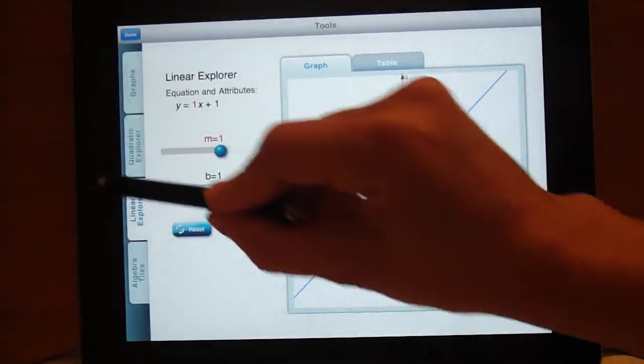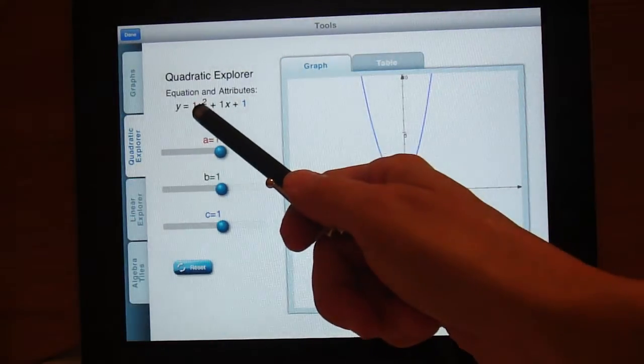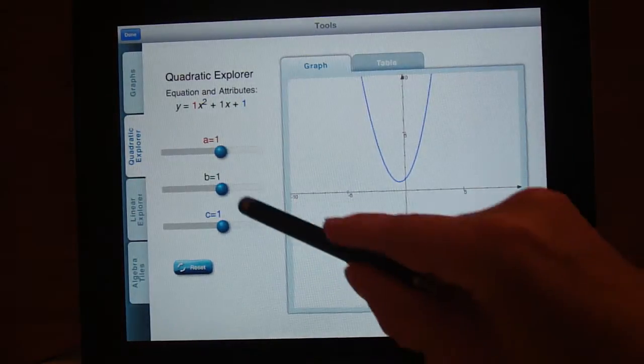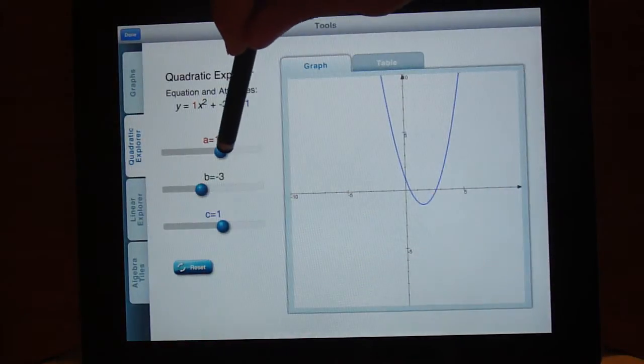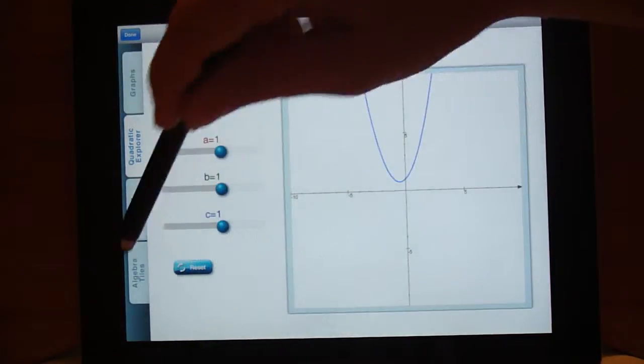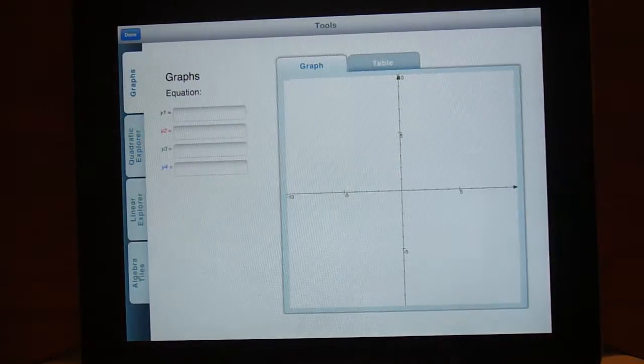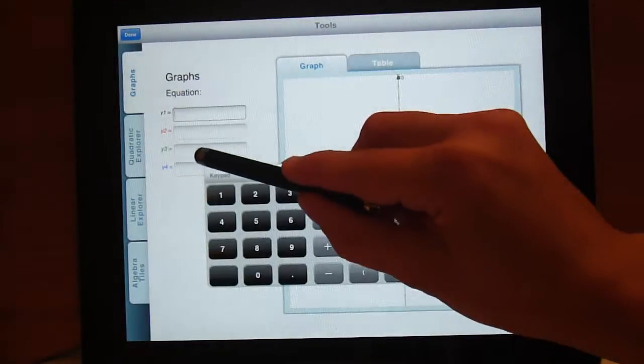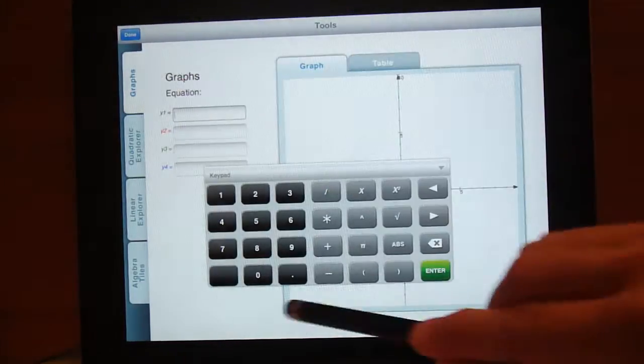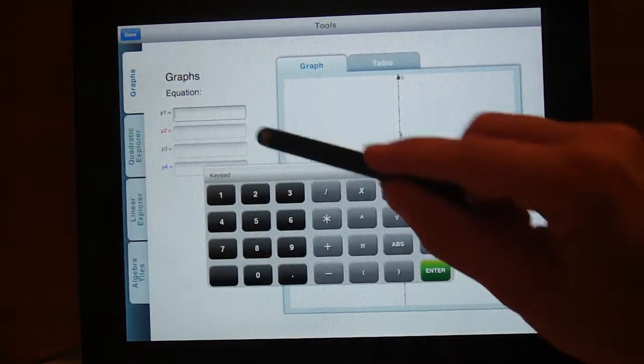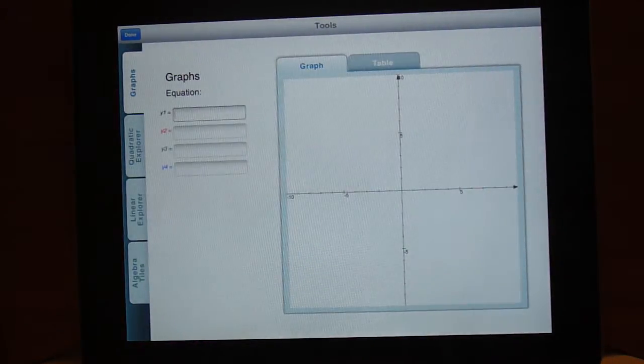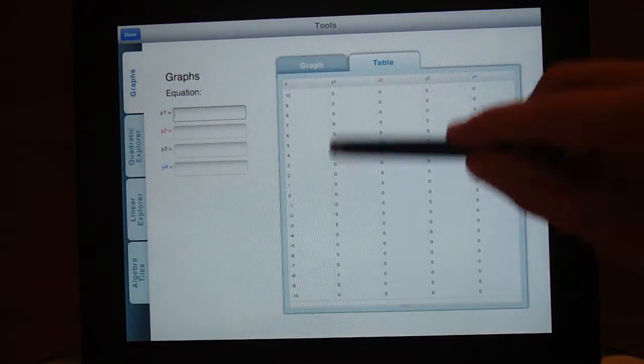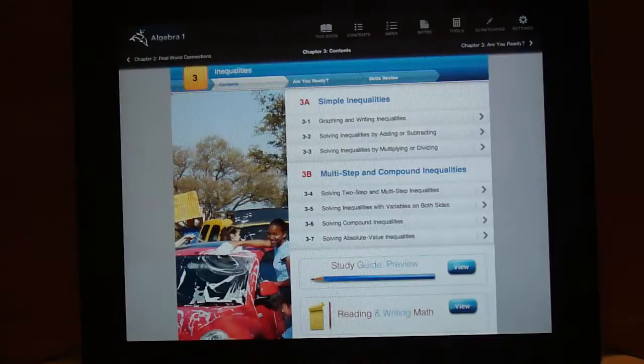There's a quadratic explorer that is very similar. You can change the a, b, and c constants and see how that affects the graph. And there's also a button to reset it. And then there is a graphing tab where you can graph four separate equations. Tap on the box and you can input your equation, and then view those four equations on one graph. You can also look at the table of values for that graph. I like those tools.